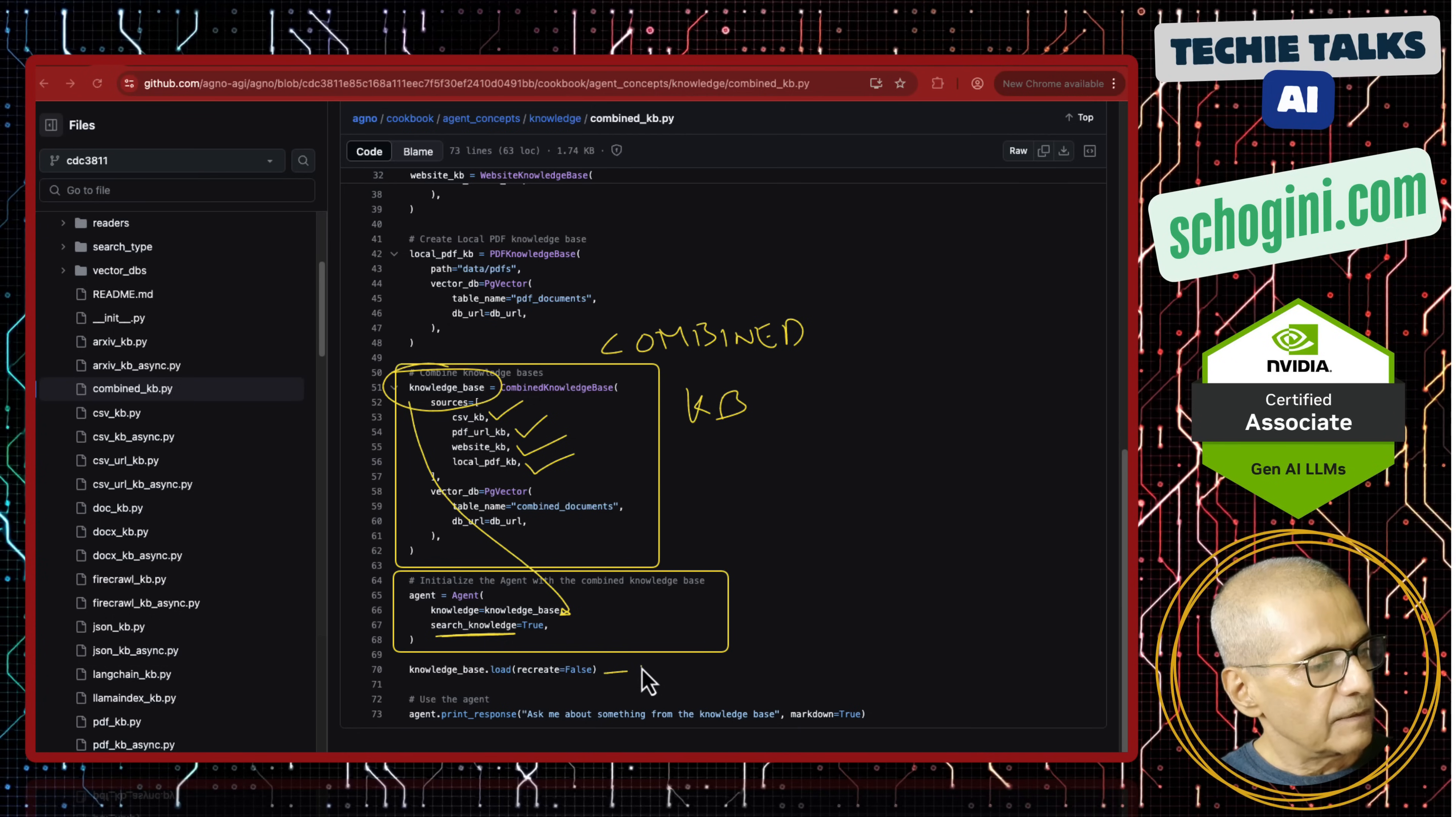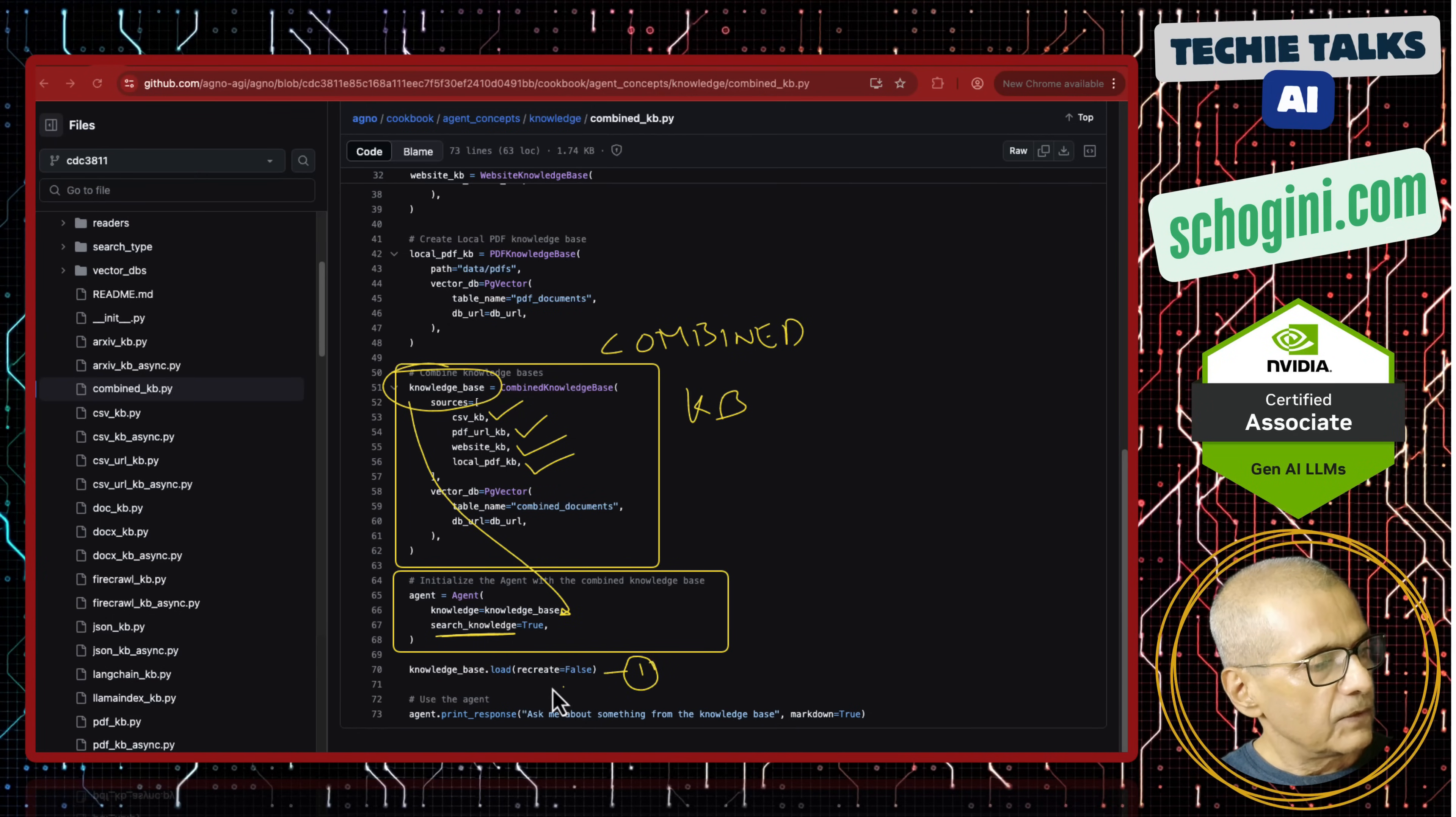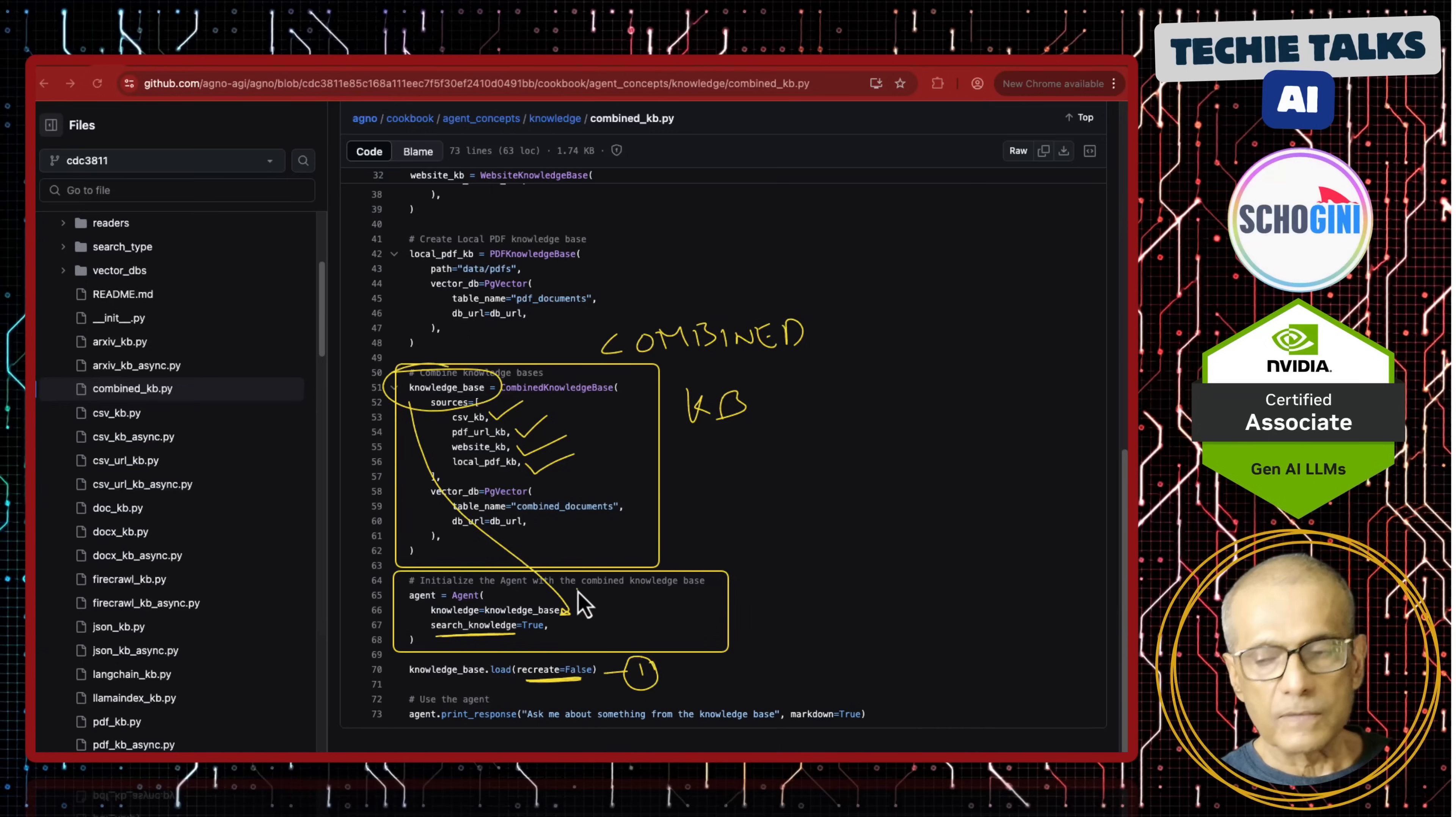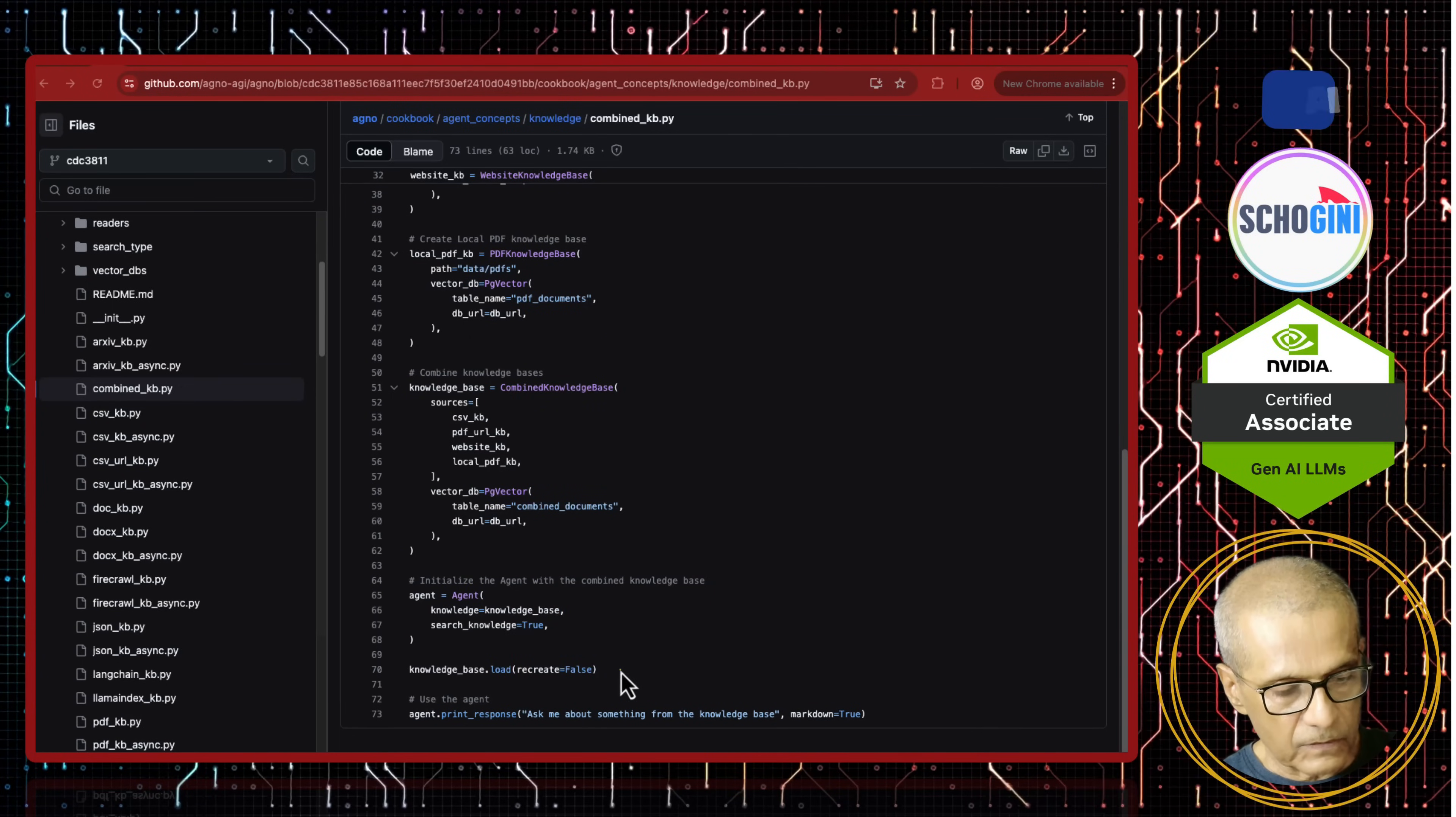First time, we will need to recreate the knowledge base. Let's run and see how it works.